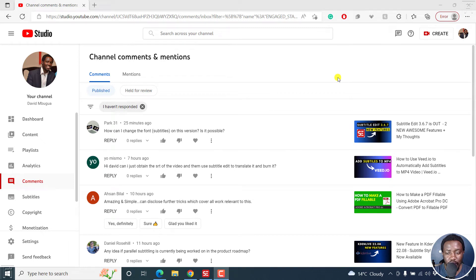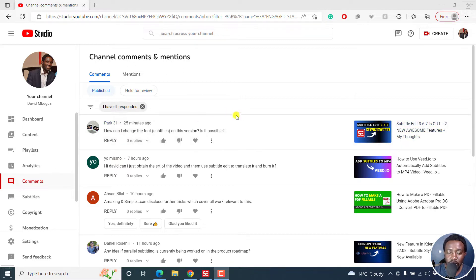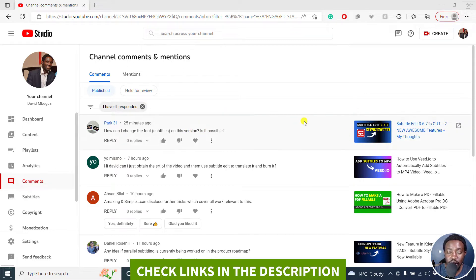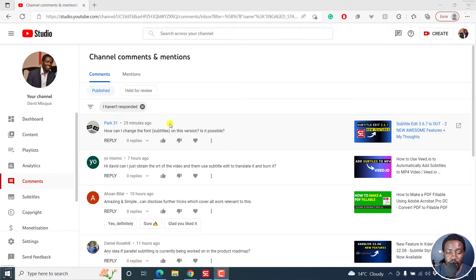Hi everyone, my name is David. In this video, I'll be answering this particular question from PAC31: how can I change the font bracketing subtitles on this version of Subtitle Edit 3.6.7? Is it possible? A simple answer — yes, it is possible. Can you change the font? Yes, you can.